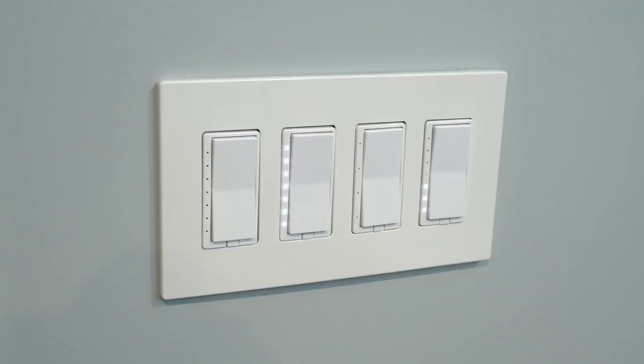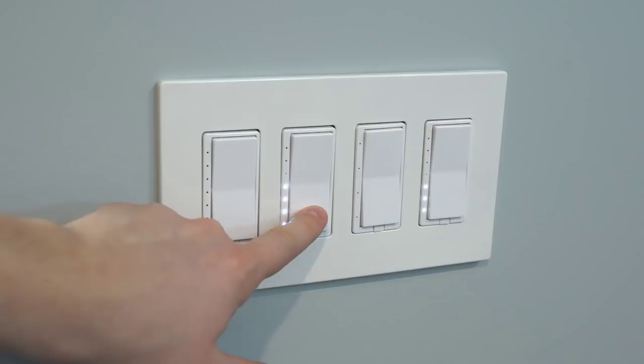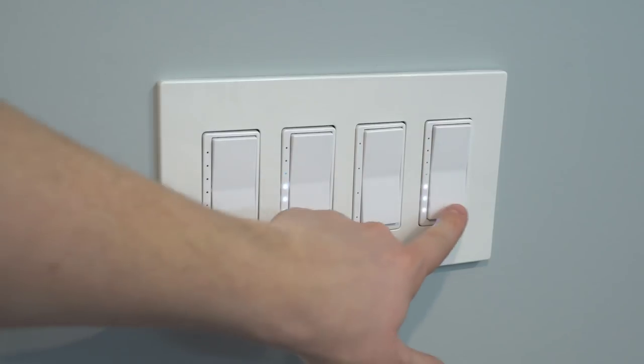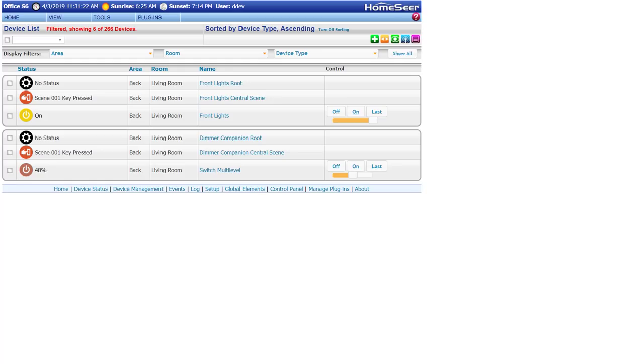To demonstrate the process, I'll be using two HomeSeer dimmers in the same box. The first is a single pole dimmer connected to a load, and the second is only connected to power. The second dimmer is going to be our companion in the wireless three-way circuit.